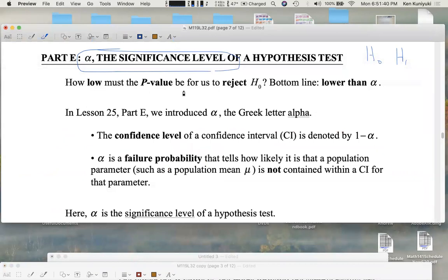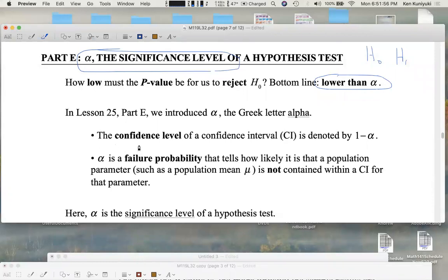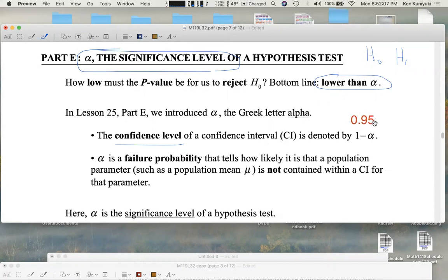How low must the p-value be for us to reject the null, whether it's in the context of a one-tailed test or a two-tailed test? Lower than alpha. So before, in lesson 25, we talked about the confidence level of a confidence interval, denoted by 1 minus alpha. For example, if we had a 95% confidence interval, the confidence level was 0.95 or 95%, which meant that alpha itself was 1 minus that, or 0.05.